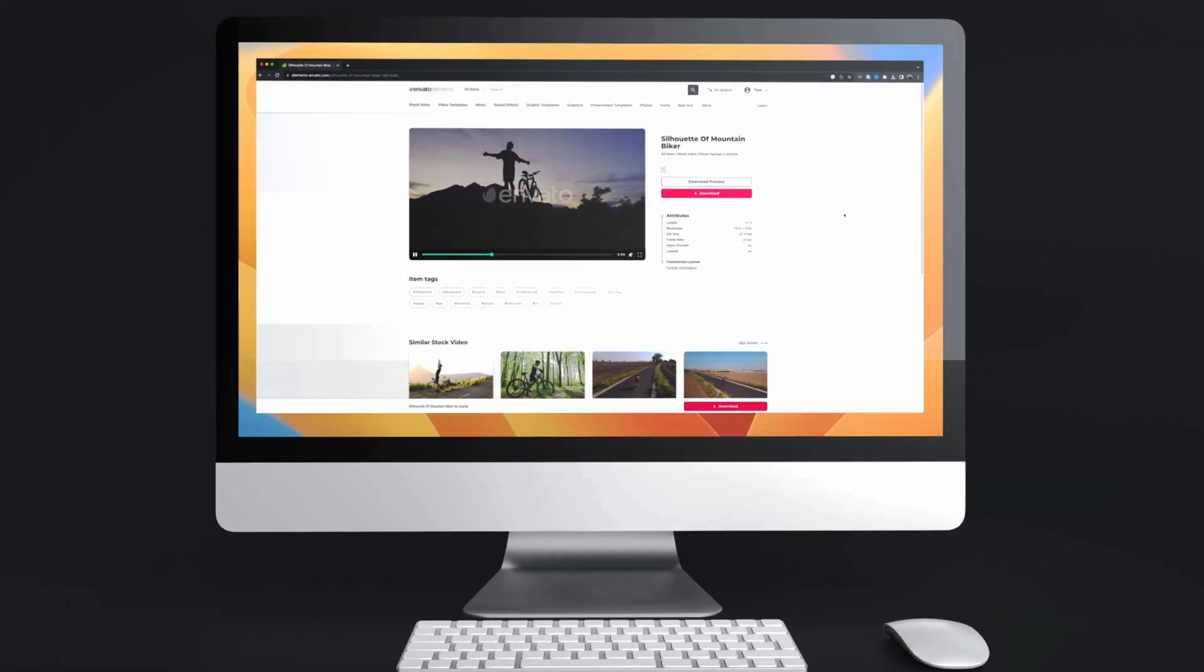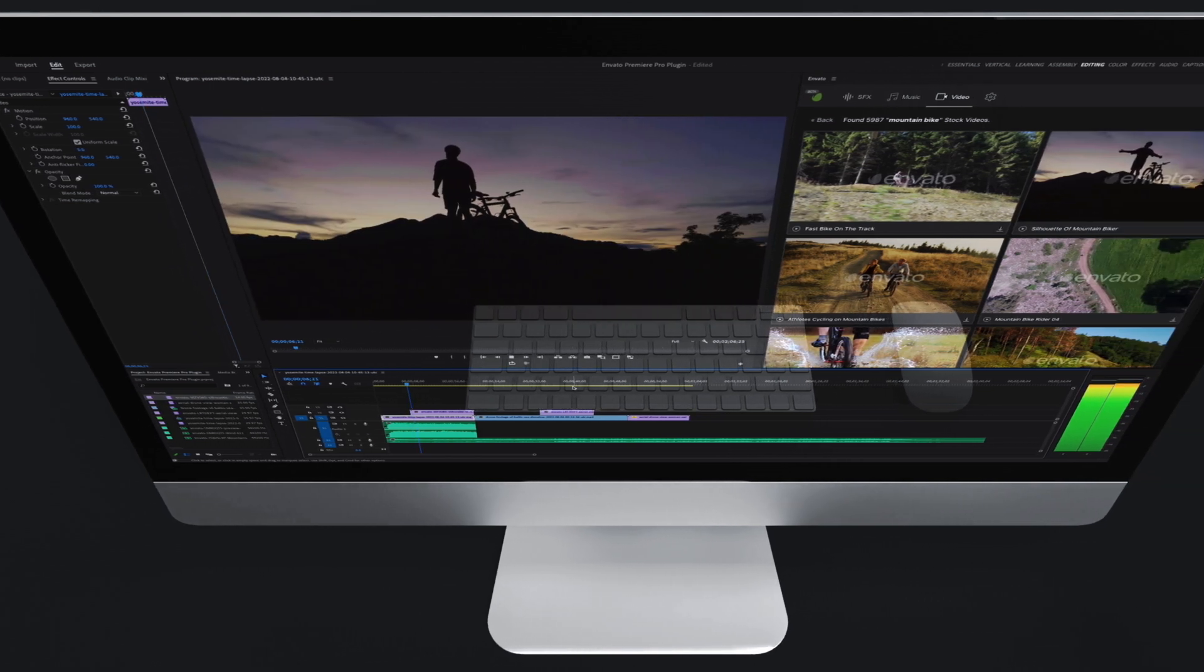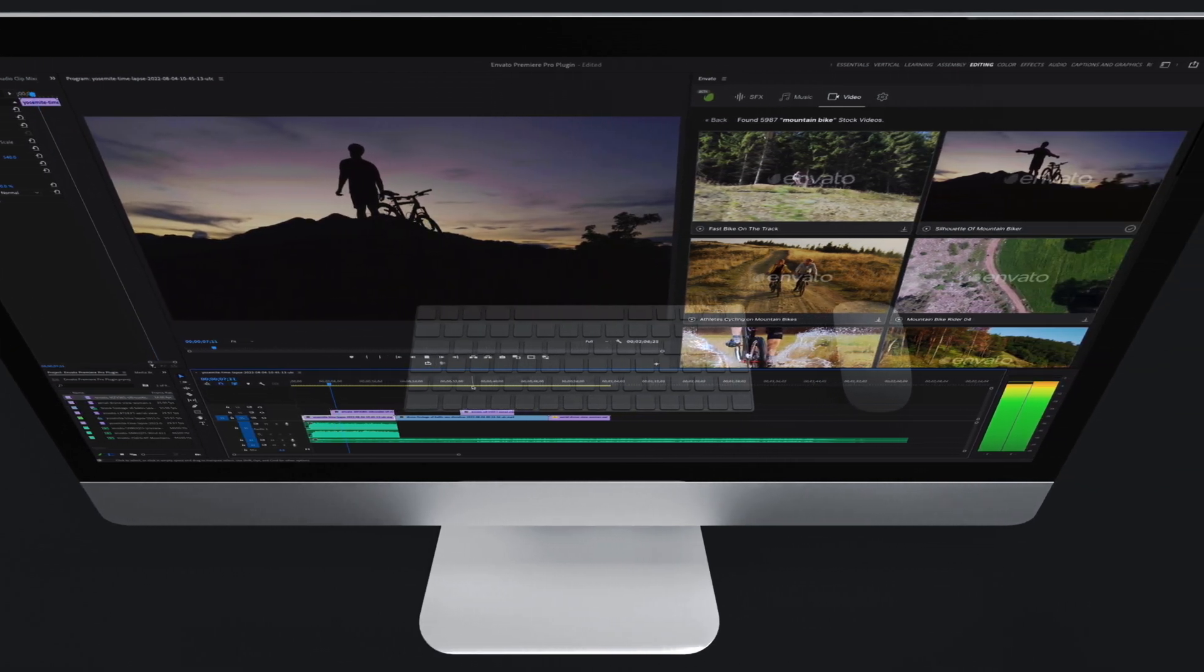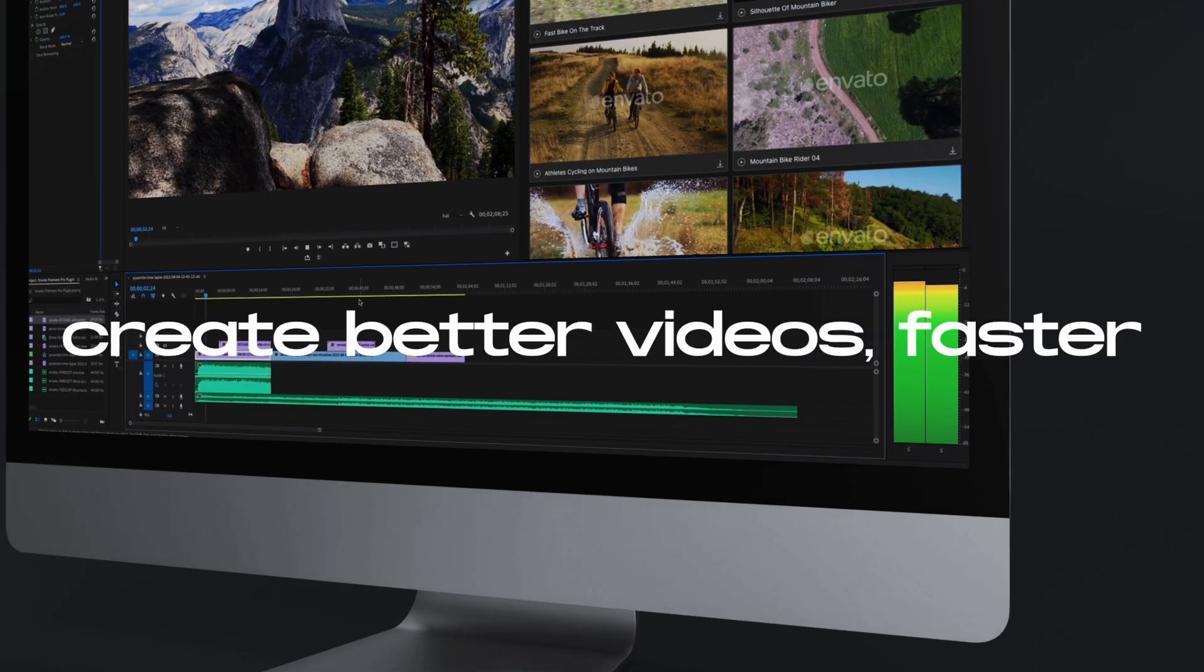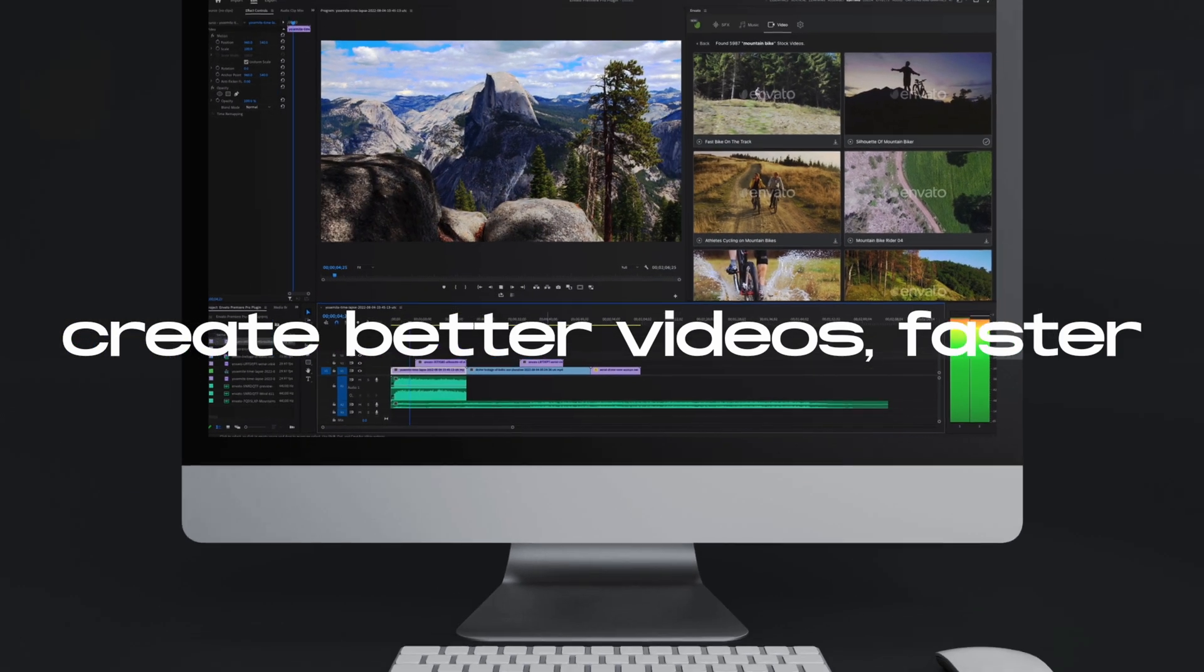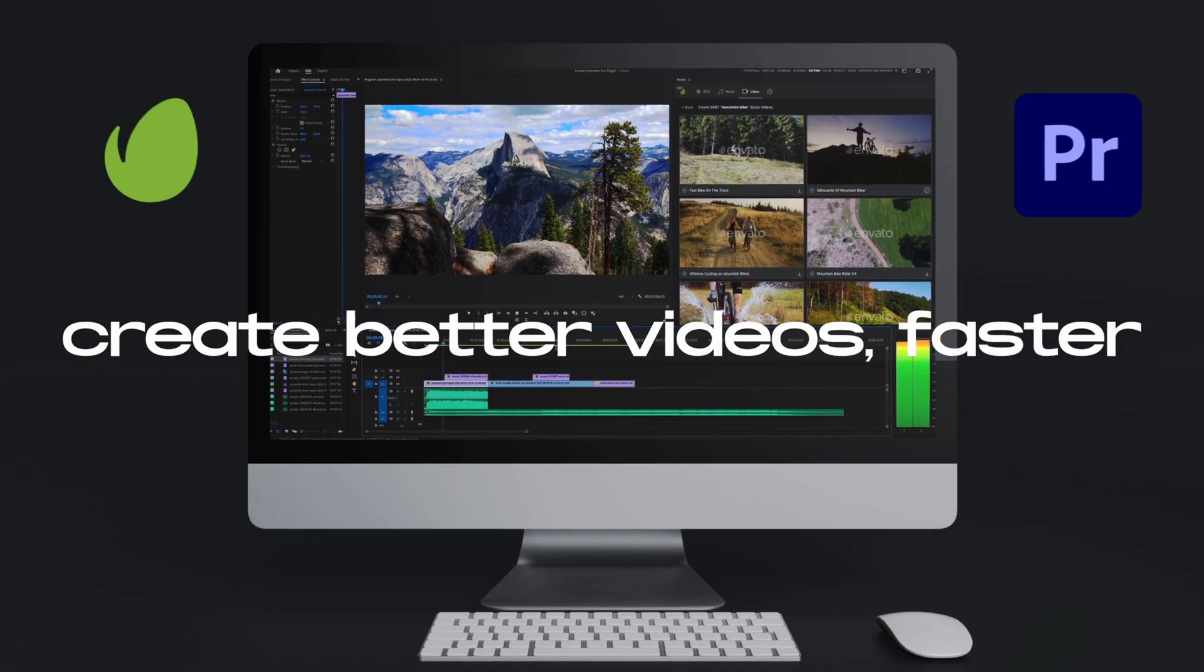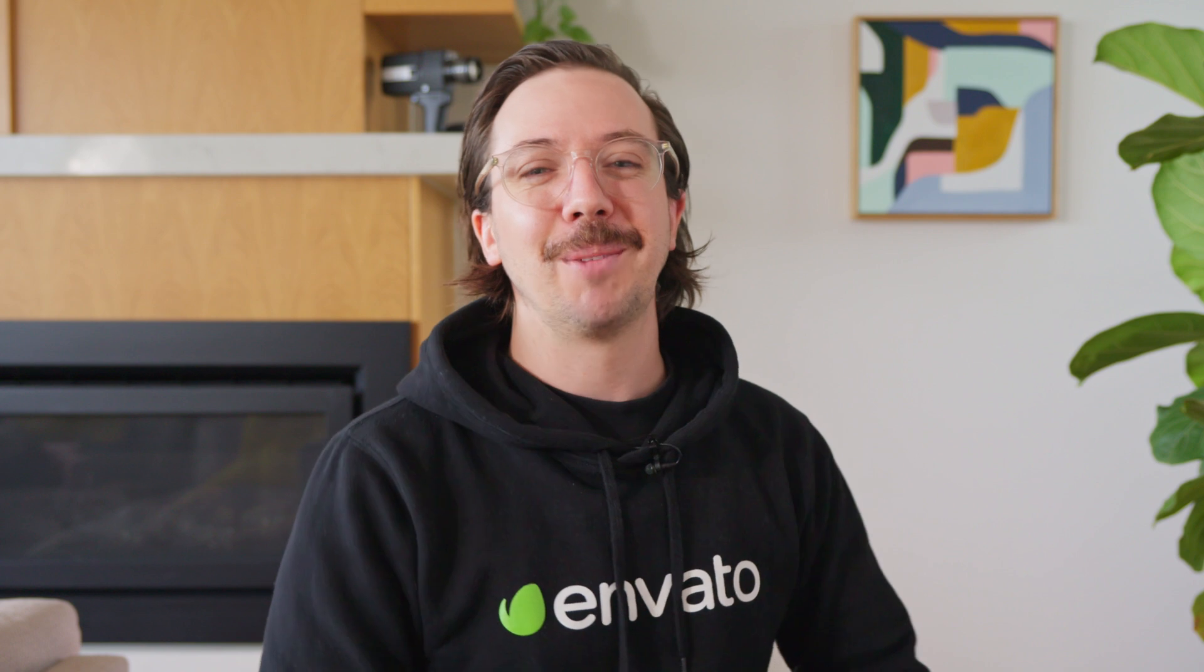And you can connect your Envato Elements account and download the full fat files for use right away. It's super easy to use, incredibly helpful, especially when you're crafting an edit, and seamlessly integrates into your existing workflow. So head over to the Adobe Exchange right now, search Envato Elements, and enjoy some AI magic.